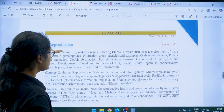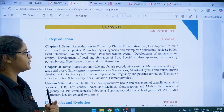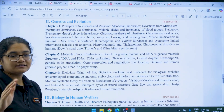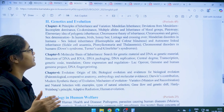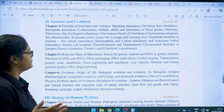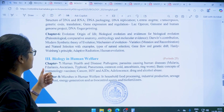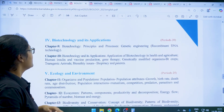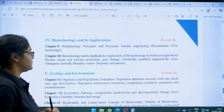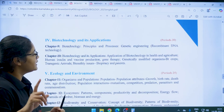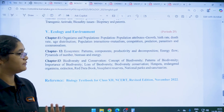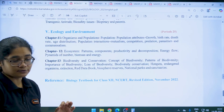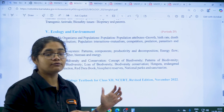For class 12 biology, Unit 1 is Reproduction — Sexual Reproduction in Flowering Plants, Human Reproduction, and Reproductive Health. Unit 2 is Genetics and Evolution — Principles of Inheritance and Variation, Molecular Basis of Inheritance, and Evolution. Unit 3 is Biology in Human Welfare — Human Health and Disease, and Microbes in Human Welfare. Unit 4 is Biotechnology and its Applications — Biotechnology Principles, and Biotechnology and its Applications. Unit 5 is Ecology and Environment — Organisms and Populations, Ecosystem, and Biodiversity and Conservation. The reference book is NCERT for class 12.